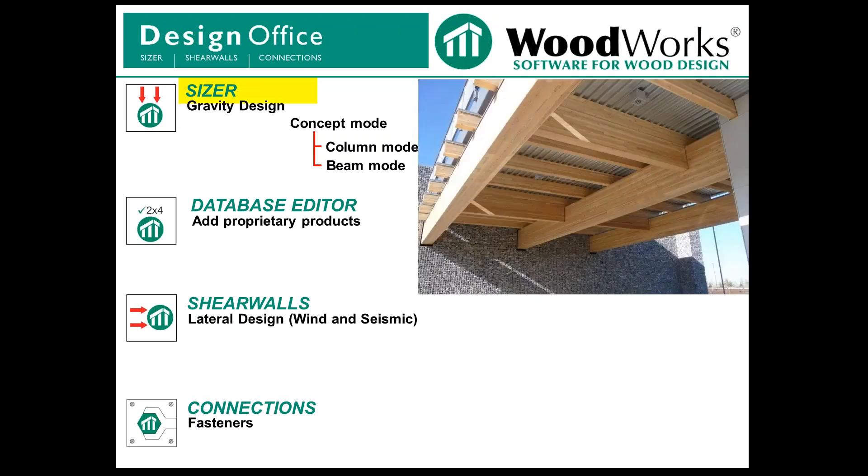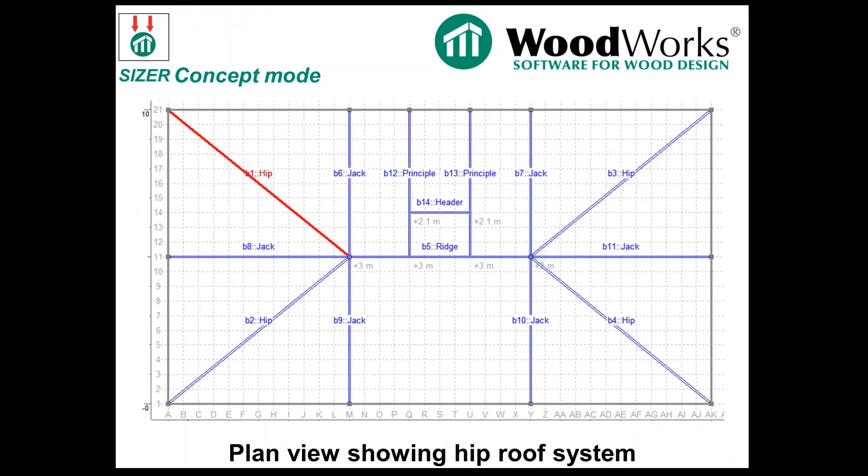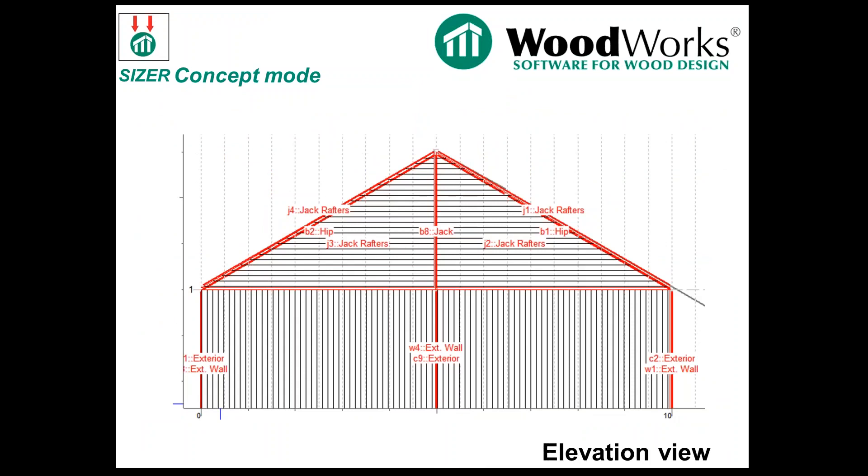If we talk first about Sizer, and then first about Concept Mode, Sizer itself has three modes. Concept Mode, this is showing a plan view, is where you can model all of your components. This is showing a hip type of roof system, and it's really where you collect all your components and you can do a design. You can fine tune the design in Beam and Column Mode, which we'll talk about later. But you can get a pretty good set of results just in Concept Mode.